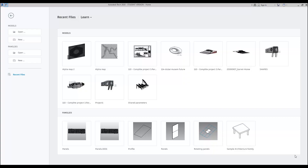Hello everyone and welcome back to my tutorial. Today I will show you how you can easily and quickly create your own template for your own work. Remember, for this tutorial, you should have the same work you have already done before. It will help you create your own template faster and smoother to use later on. So if you are ready, let's get started.